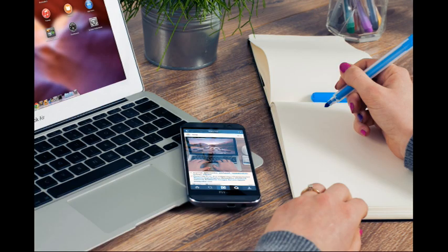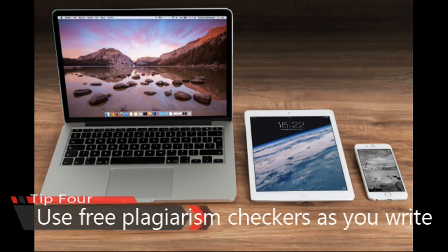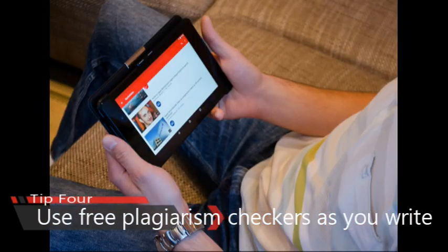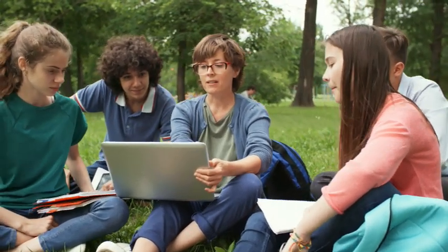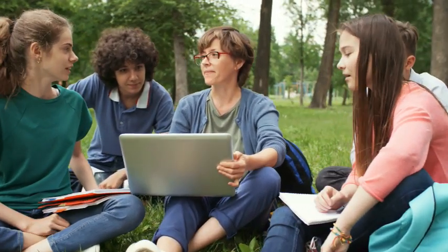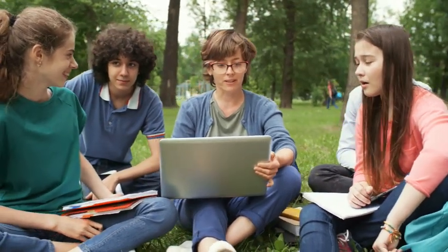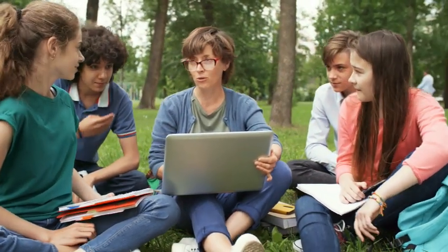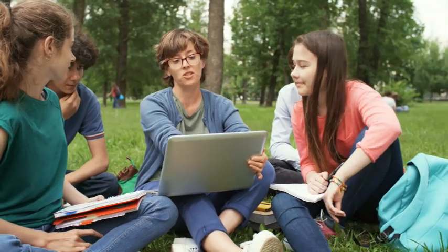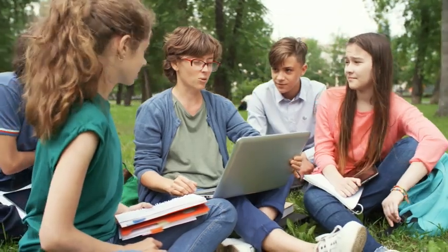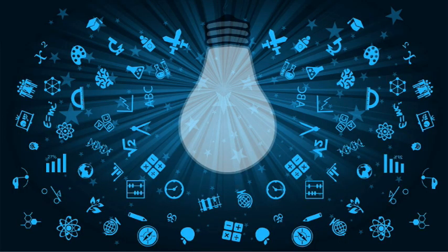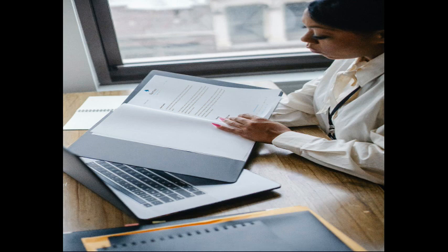Number 4: Use free plagiarism checkers as you write. You can use plagiarism checkers before submitting your papers — it will help you identify any part that you forgot to cite properly or paraphrase, where your text is still too similar to the original. Don't forget to watch my video on the five free online plagiarism checkers if you want to know some excellent and free tools you can use.